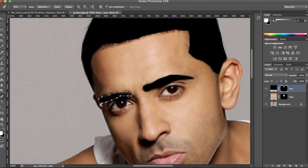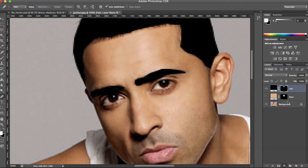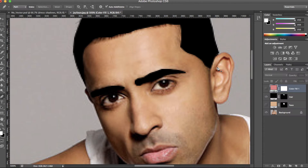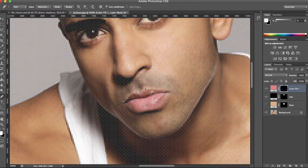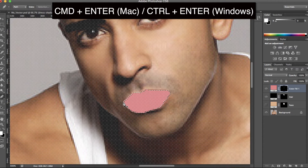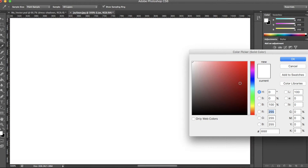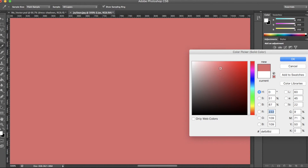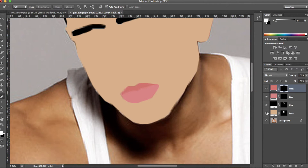I'm going to repeat the process now for the lips — the process is exactly the same. Create a new fill layer, hit Command and Delete on the thumbnail mask, use your pen tool to draw around the area, make your selection by pressing Command and Enter, then fill it by pressing Alt and Delete. To make it not look so flat, I'm going to add another layer to the lips and add a darker shade. As you can tell, that's made quite a difference.